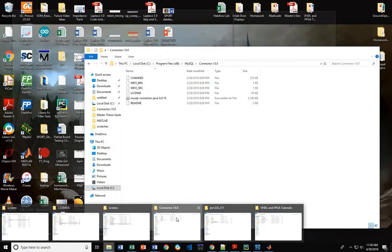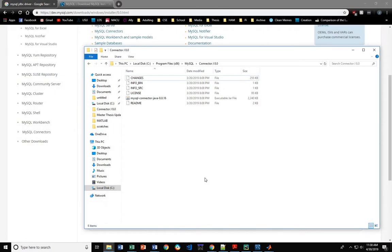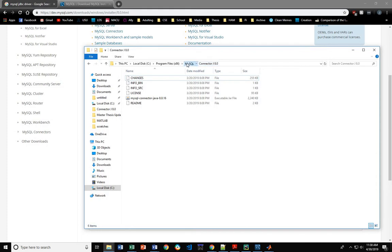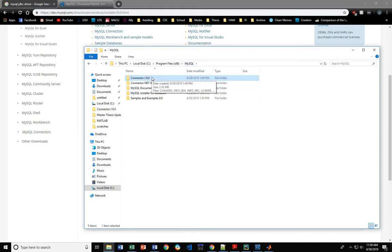In my case, this is the path where the connector got stored. Program files, MySQL, and then connector, J8.0.